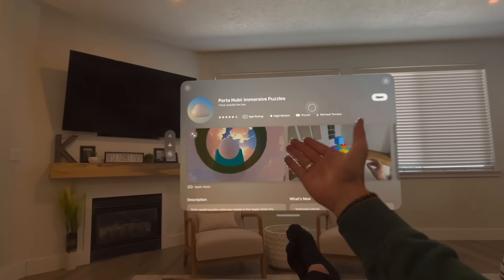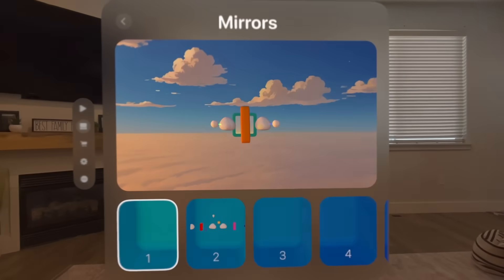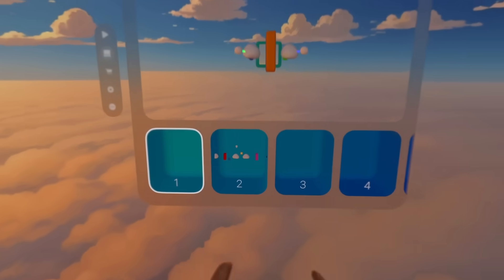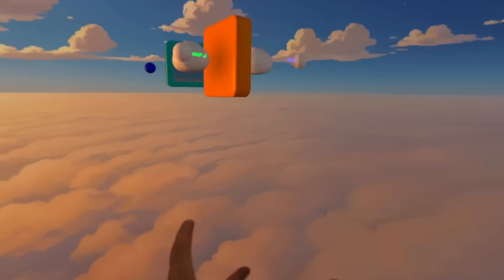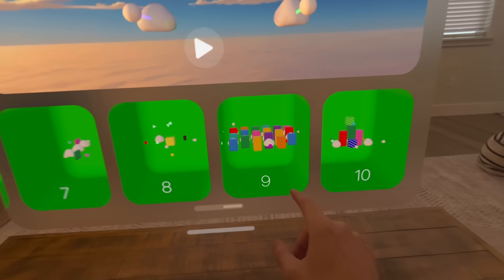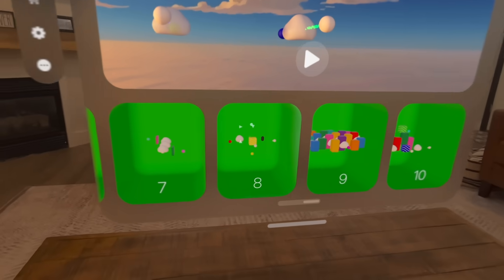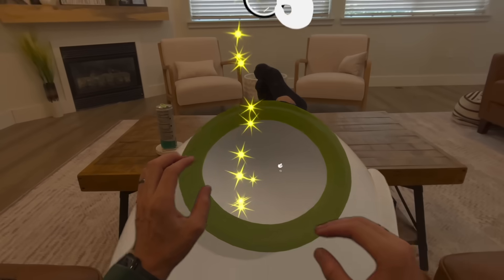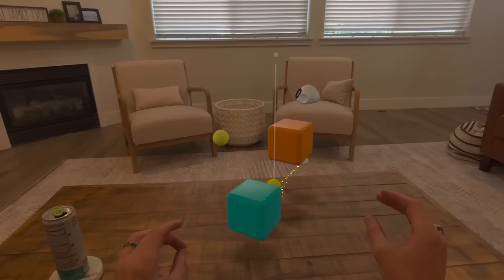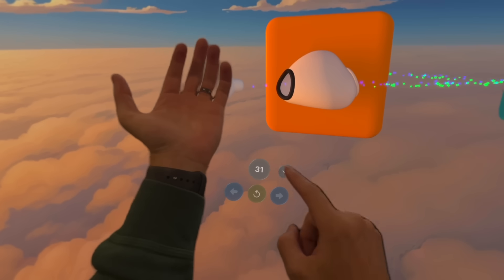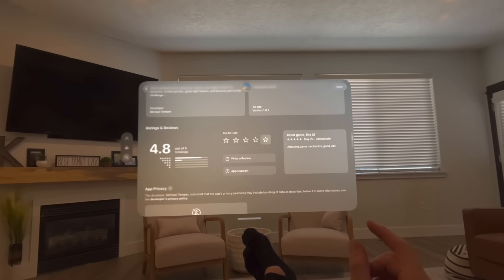This next app I want to share is a game called Porta Newbie. It's from a developer in Germany that I had the pleasure of meeting several months back. He's done an incredible job with the design — it's very unique. I love the portal look to it and how he's infused hand control with puzzle solving. It's a freemium game, and you can download it right now in the App Store. I highly recommend it.